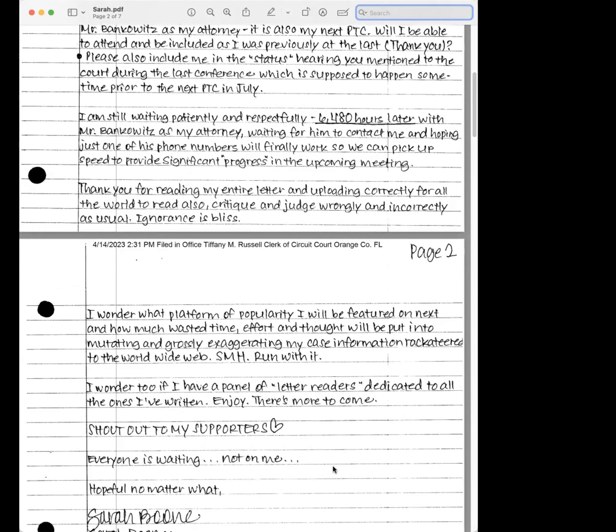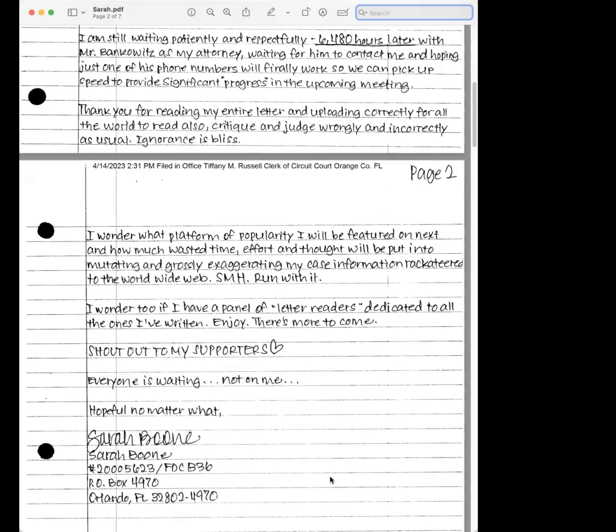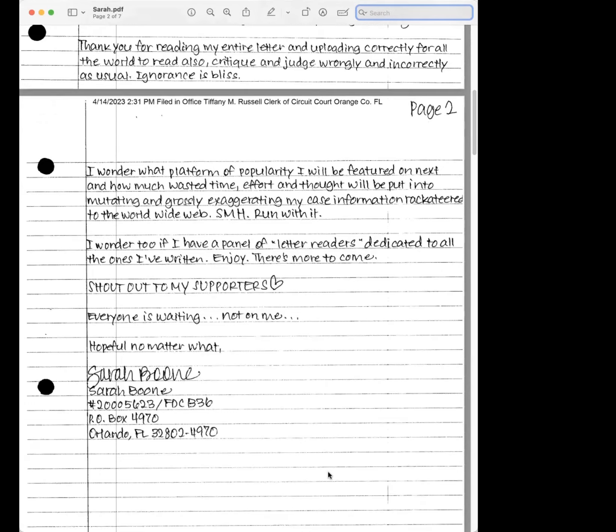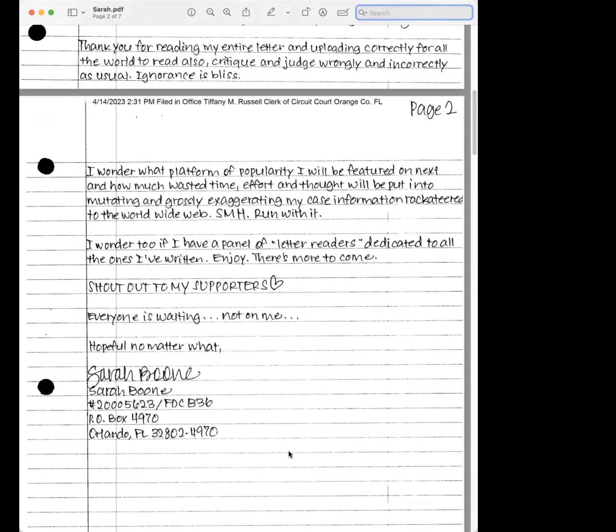Ignorance is bliss. I wonder what platform of popularity I will be featured on next and how much wasted time, effort, and thought will be put into mutating and grossly exaggerating my case information racketeered to the worldwide web, shaking my head. Run with it. I wonder too if I have a panel of letter readers dedicated to all the ones I've written.